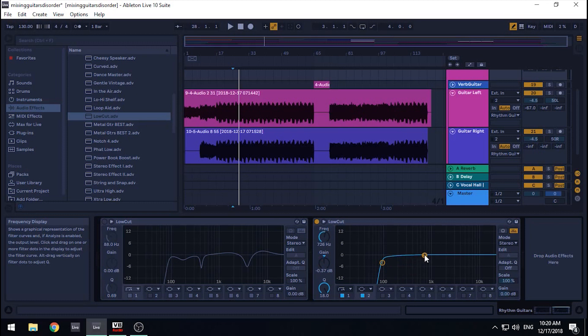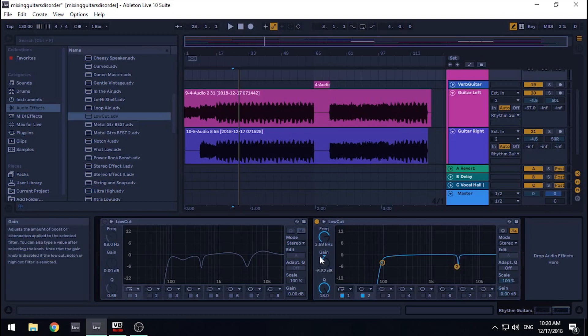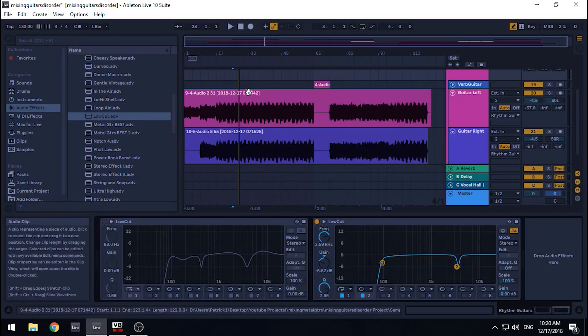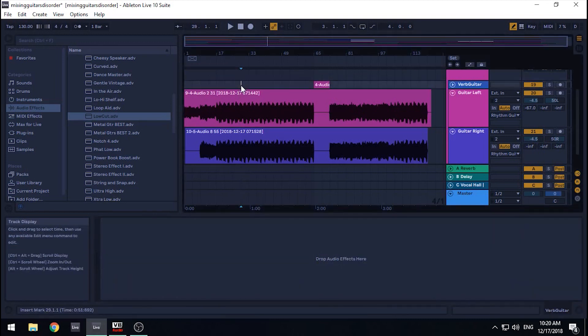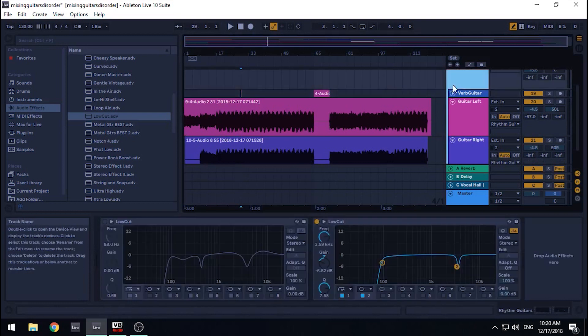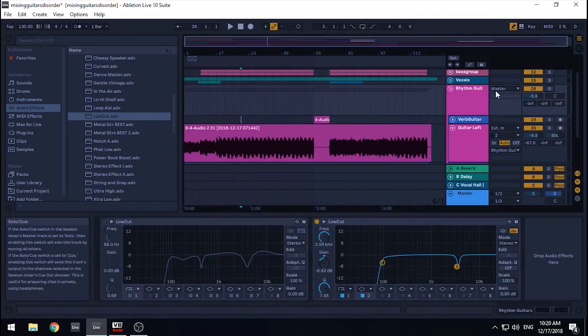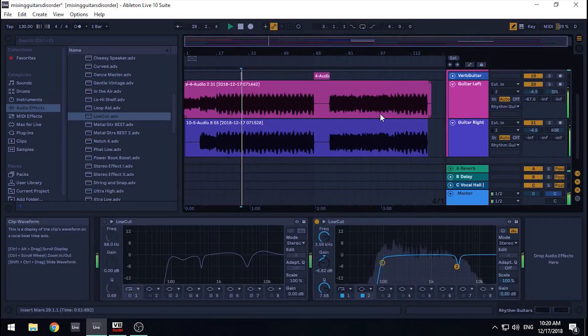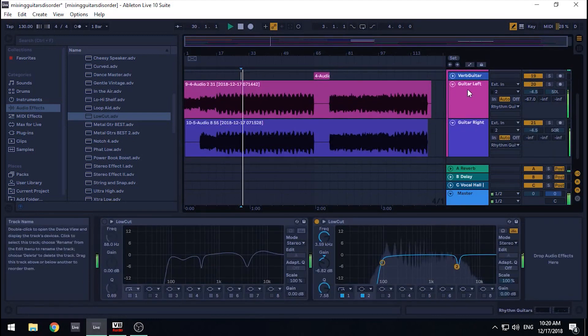When you find a nasty sound, bring the filter down, reducing the gain, or essentially the output, of that frequency. Then adjust the Q very slightly, only if you need to. This is only if the frequencies right next to the one that you found are also unpleasant. Then compare it to the mix. Remember to have that bypass button handy. If you notice that it sounds better, then awesome. You're on the way to a dope mix.